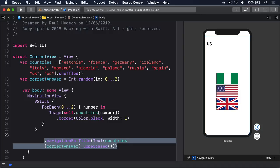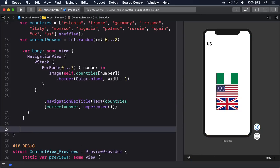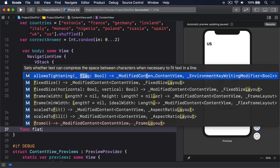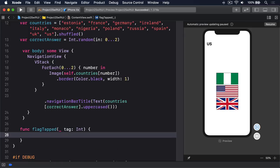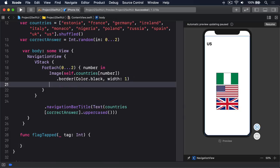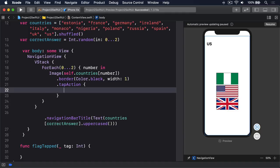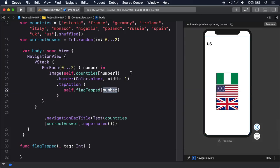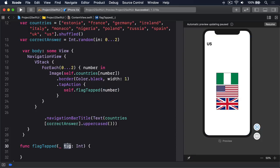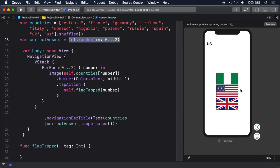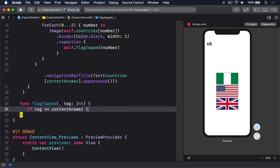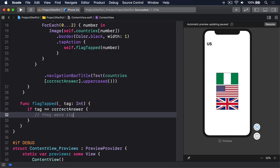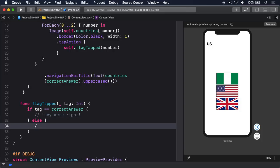The next step is to write a method that will be called when one of those three flags is tapped. I'm going to make some space below our body property and say, func flag tapped with some sort of tag integer. We'll attach that to our images. Underneath this border for our image, I'm going to add a new modifier, which is dot tap action. When this thing has been tapped, what do you want to do? I'm going to do self dot flag tapped and pass in the number of the flag, which comes from our foreach. This will call flag tapped with zero, one or two, telling us whether they were right or not. Now we can use that to compare against the correct answer. Inside flag tapped, we can say, if tag is equal to correct answer, then they were right. Else, they were wrong.